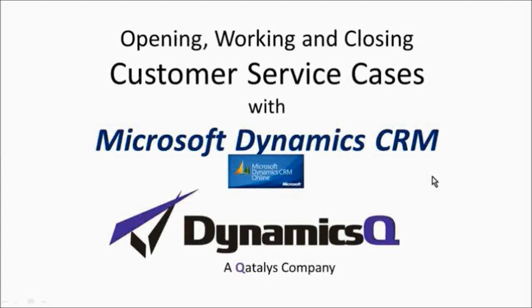Hi. In this session, we're going to talk about how to create, work, and resolve a case using Microsoft Dynamics CRM.